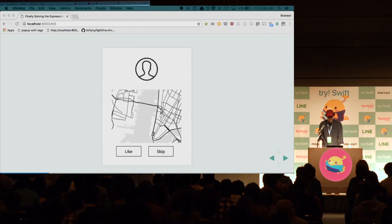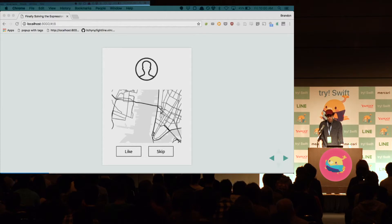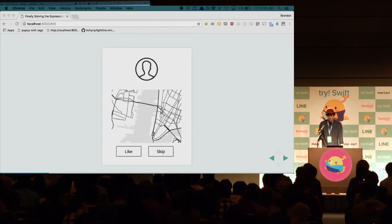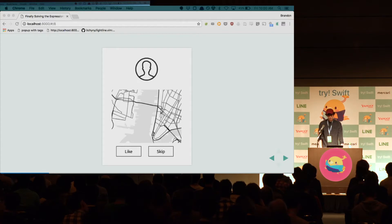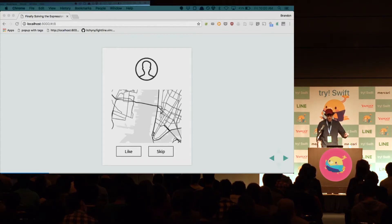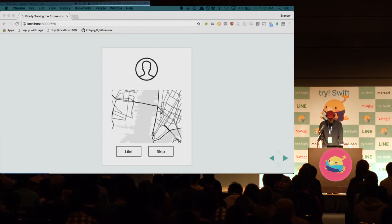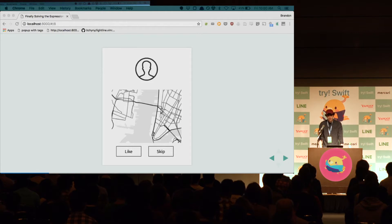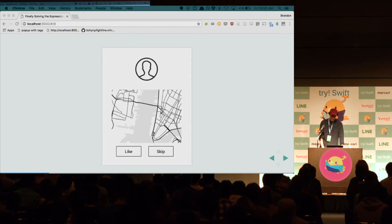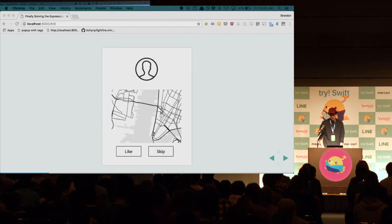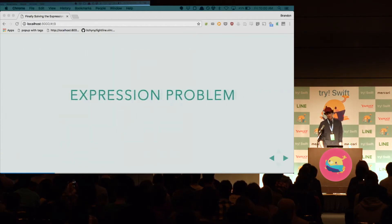Wouldn't it be nice if we could have one representation of our view hierarchy and interpret it in multiple ways? If we could take our view hierarchy and re-render it on iOS, macOS, the web? That should be possible, right? And moreover, this is actually a specific instance of a more general problem. And this general problem is called the expression problem.